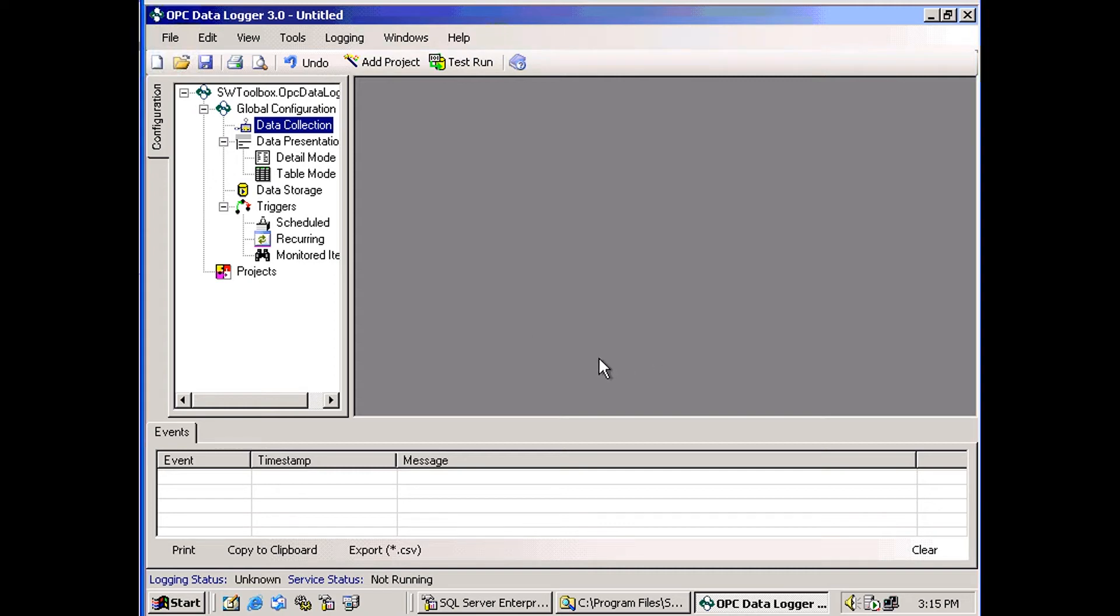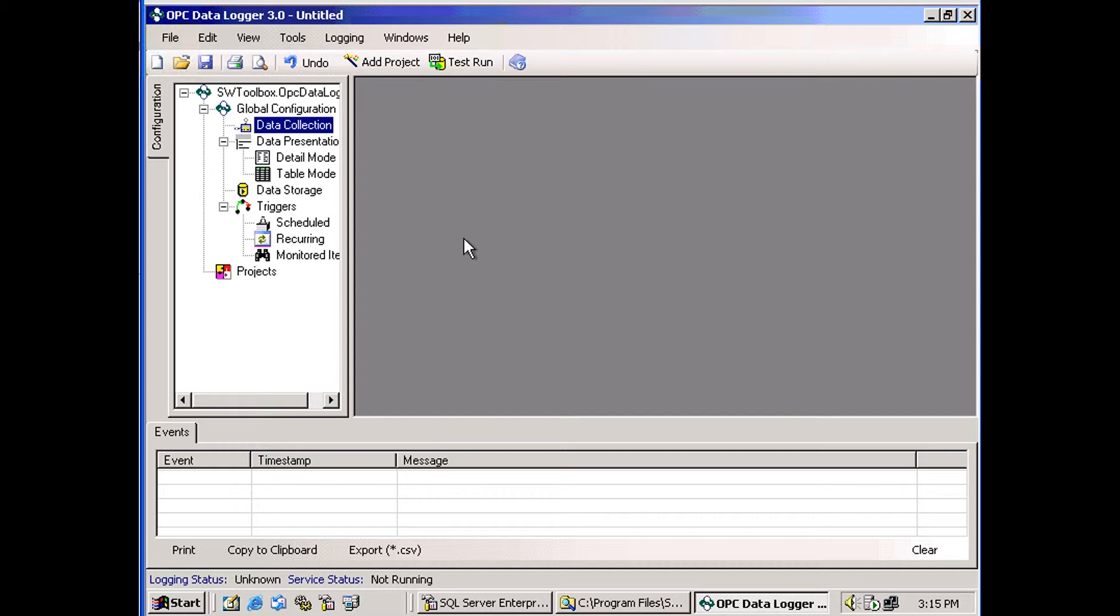In this video, we're going to learn how to log data from OPC Datalogger to a SQL Server database. Datalogger can log data to several different kinds of databases, and they'll all be similar to this.